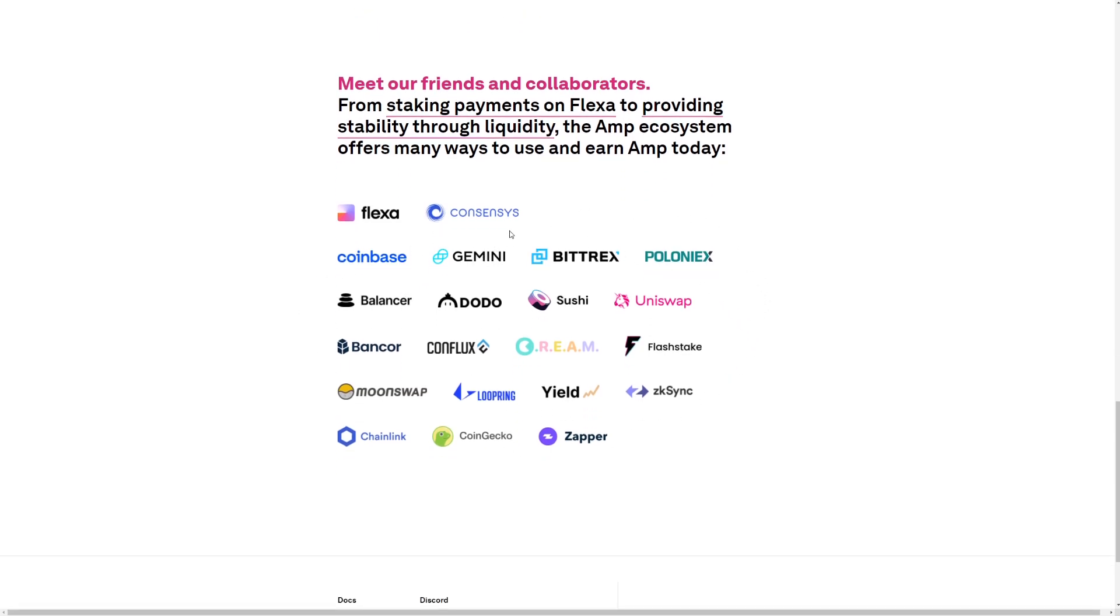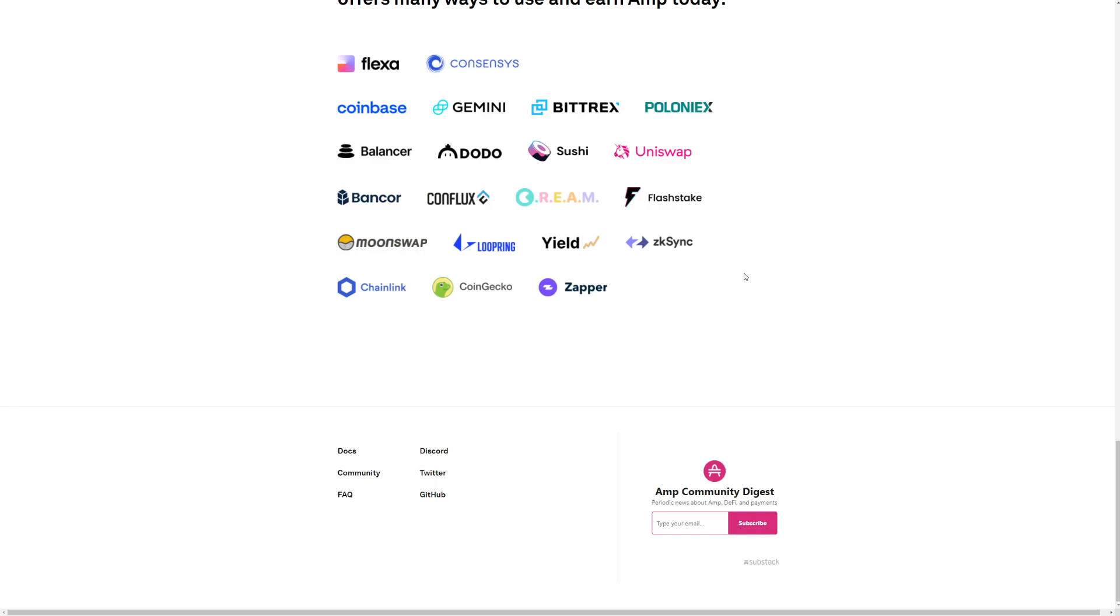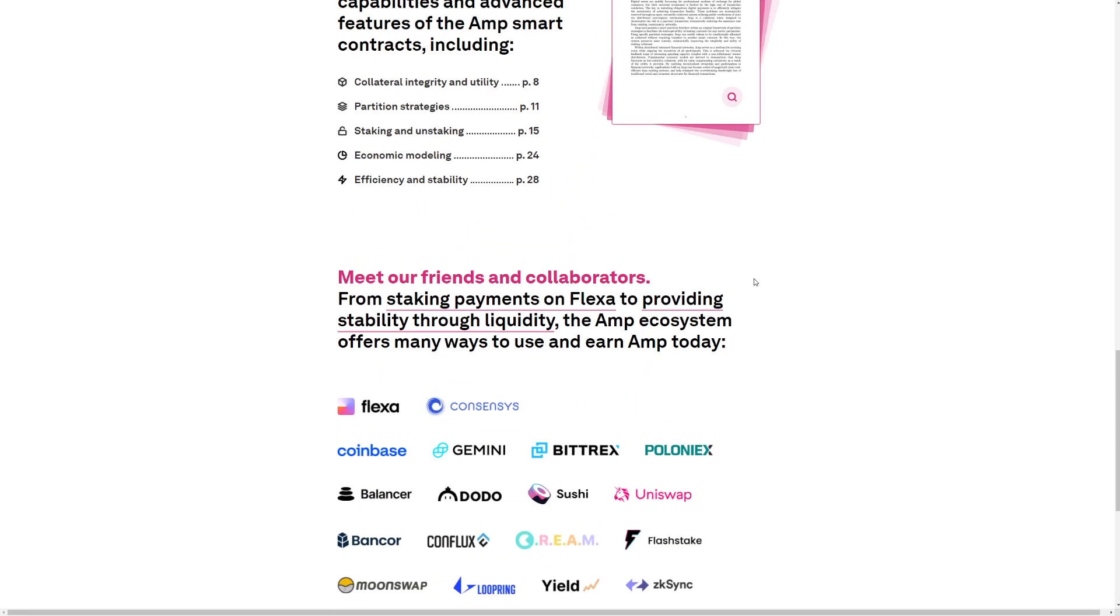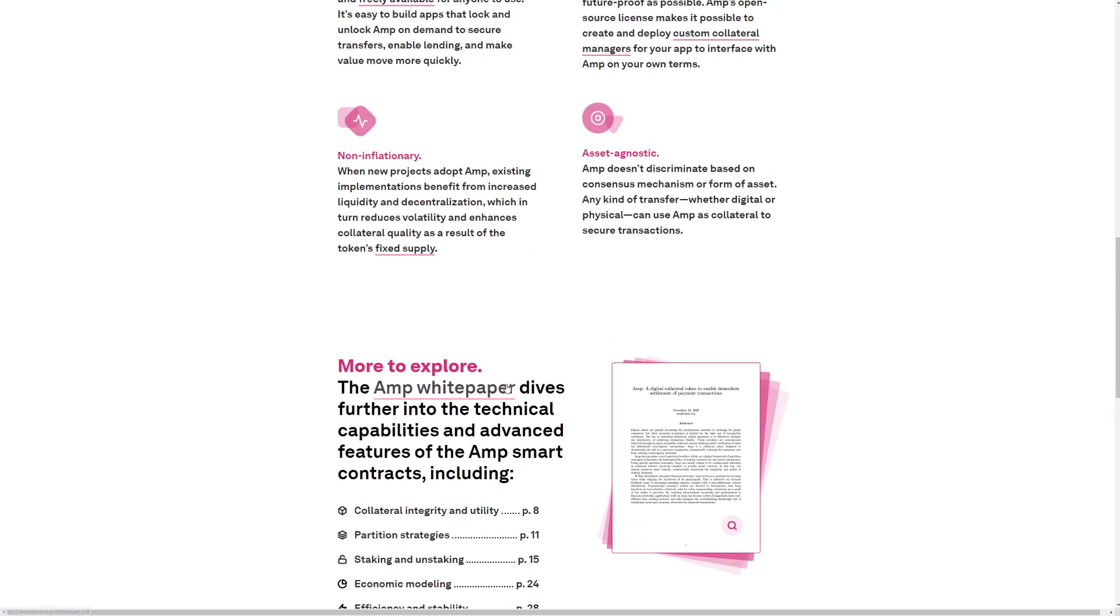So, Flexa, Consensus, Coinbase, Gemini, Bittrex, Poloniex, and so many different exchanges. Pretty cool to see, pretty awesome to see.